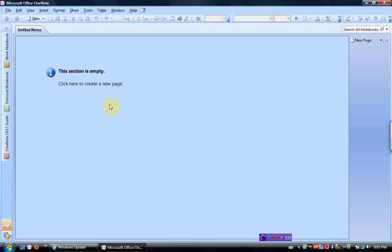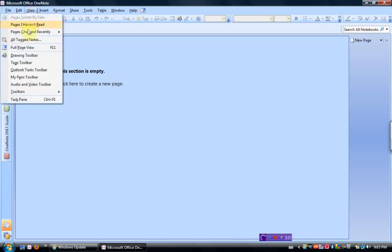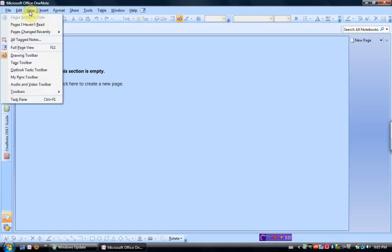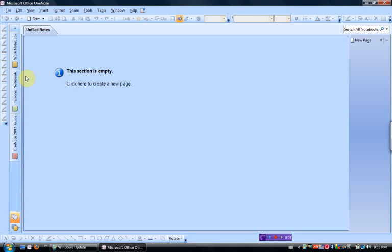This is your basic page. There are a couple of toolbars that you're really going to want to turn on, so if you go to the View button, you want to turn on the Drawing toolbar, and you want to turn on the My Pens toolbar.